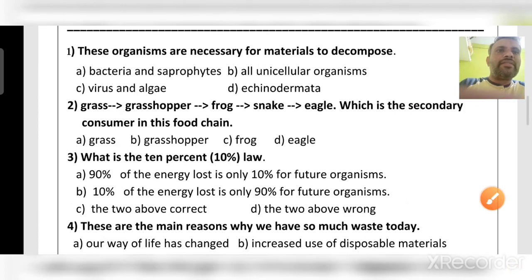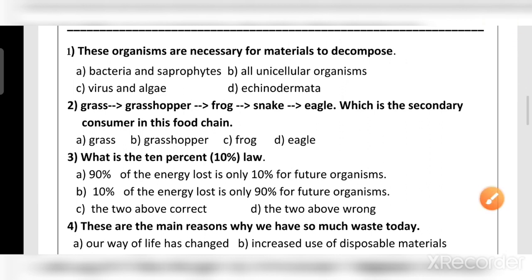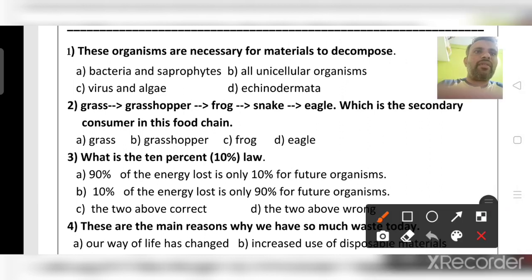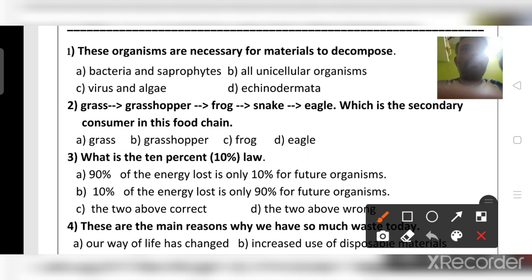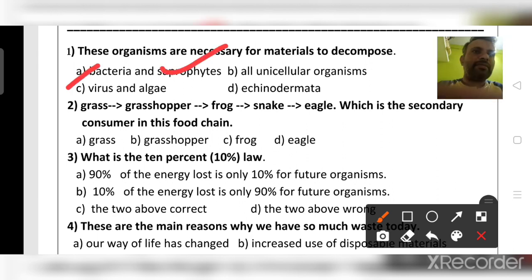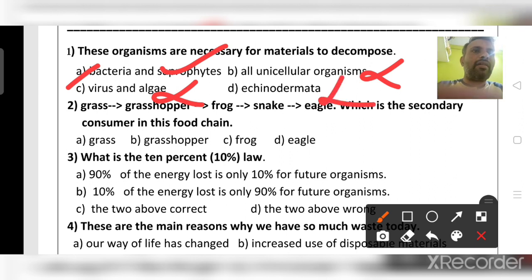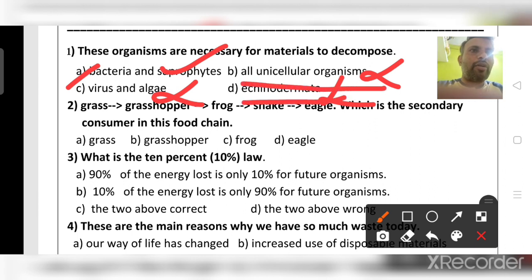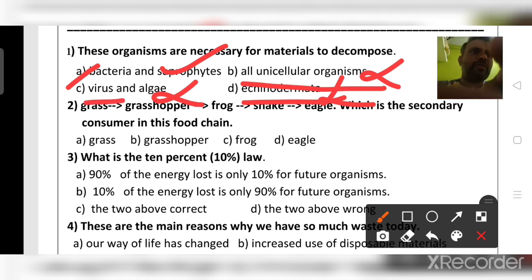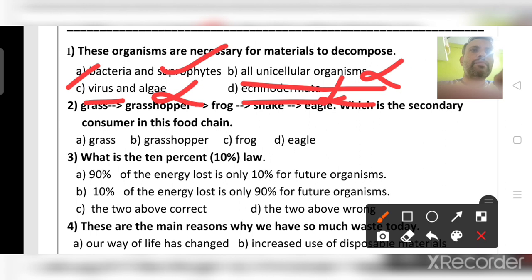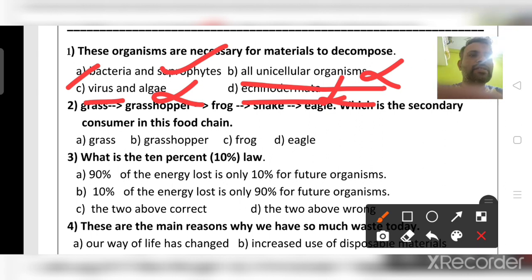Which organisms are necessary for materials to decompose? The answer is bacteria and saprophytes. Viruses and algae are wrong. Echinodermata are invertebrates. Viruses are not categorized in any kingdom. Blue-green algae come under Monera.